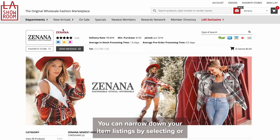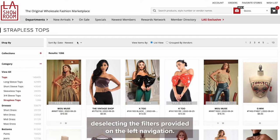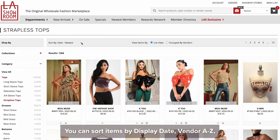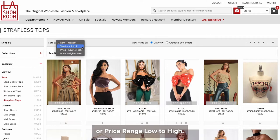You can narrow down your item listings by selecting or deselecting the filters provided on the left navigation. You can sort items by display date, vendor A to Z, or price range low to high.